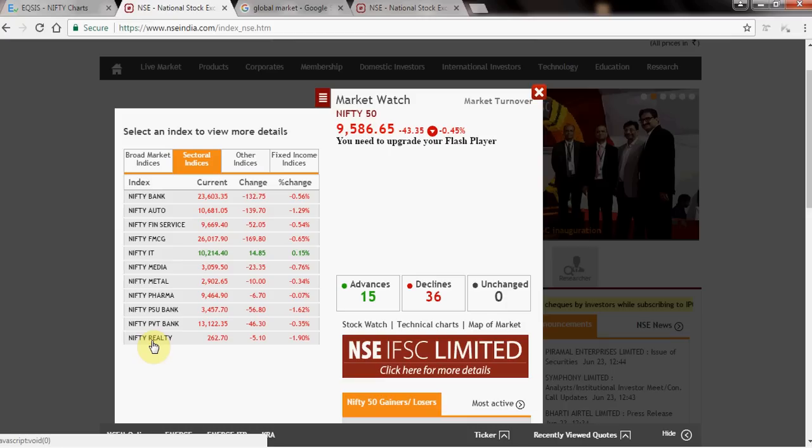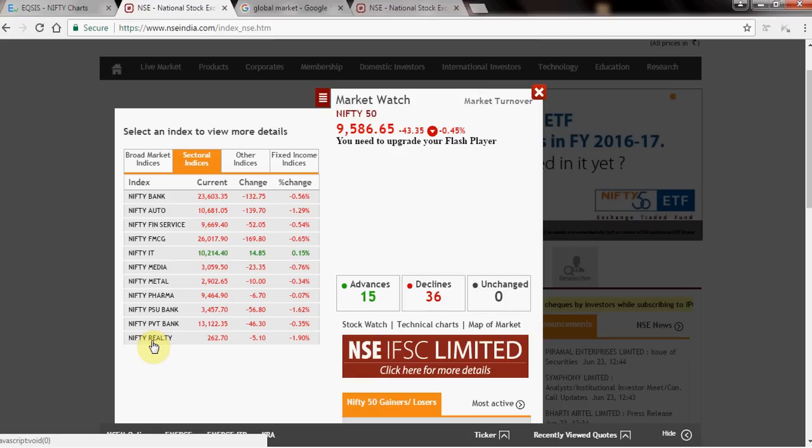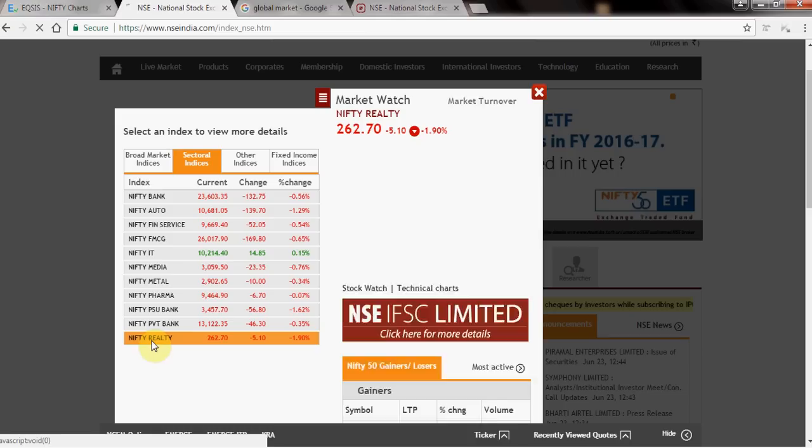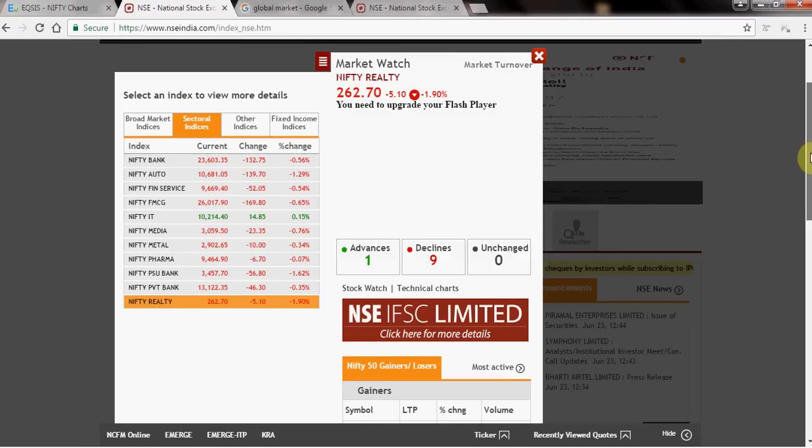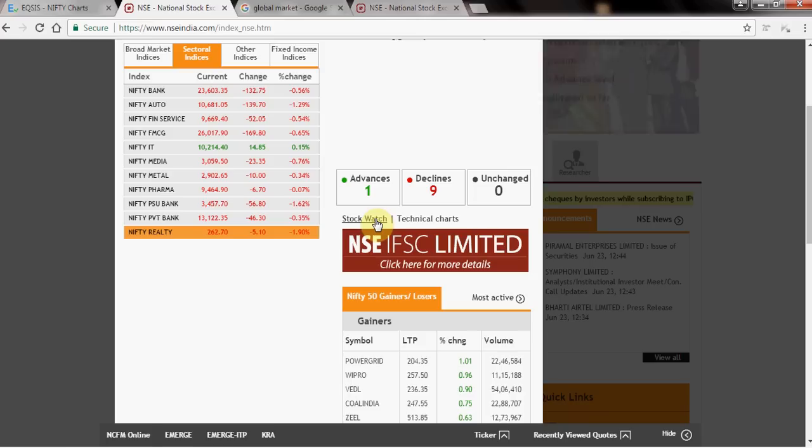Always try to follow the market. I'd like to get into real estate — let's click on it. When I open the real estate sector, I can see about one stock advancing and nine stocks declining. That's a very typical bearish behavior. Let's get into the specific stocks.